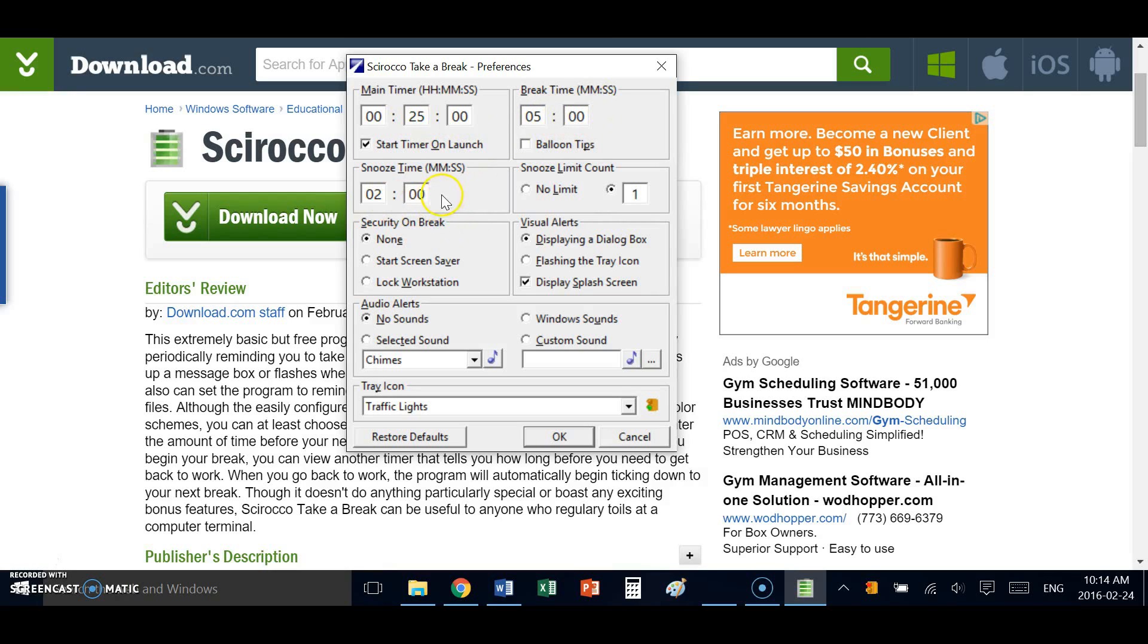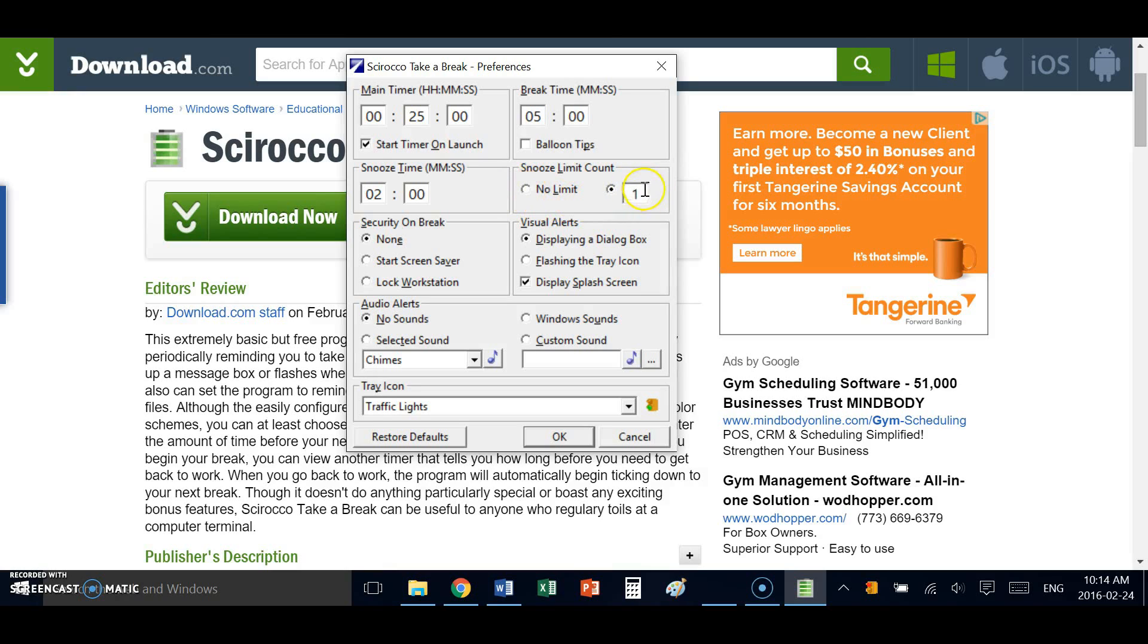I can set a snooze time so when the timer goes off, perhaps I want to be reminded again in two minutes or some other specified time. And I can choose to snooze forever or I can set a limit, sort of discipline myself as to when I should be taking my next break.